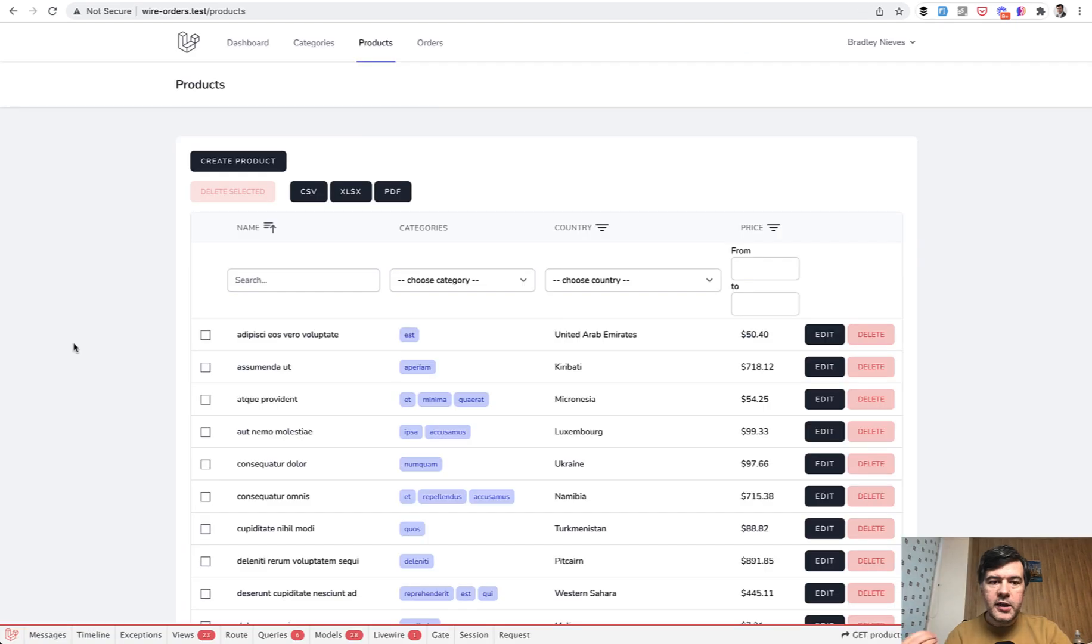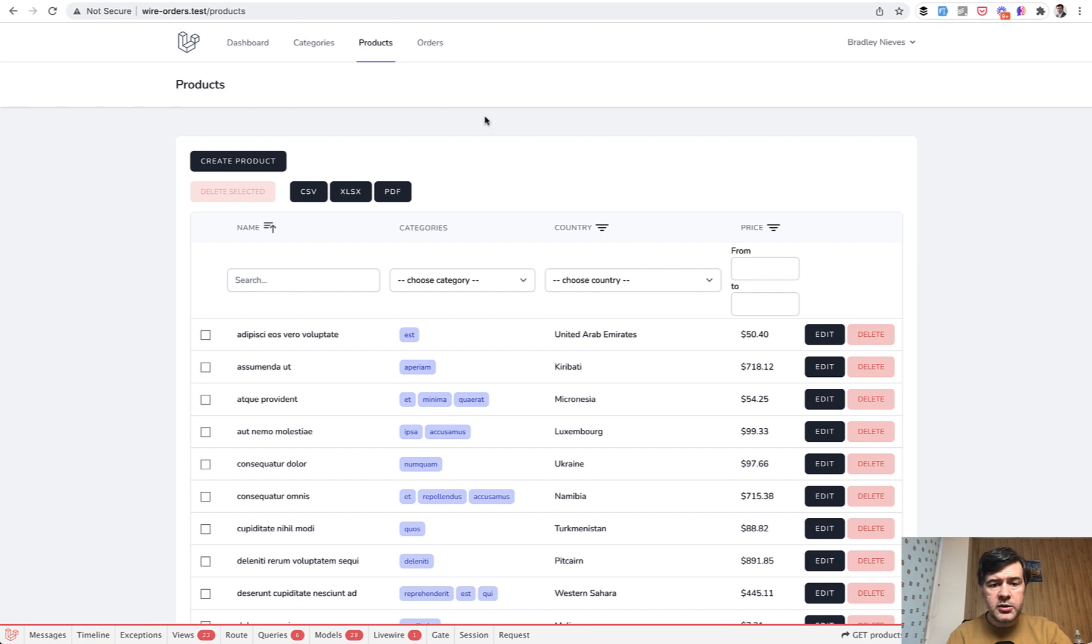So I came up with the idea of managing categories, products and orders with data tables, with models, with a lot of features related to Livewire step by step. Here's the overview.